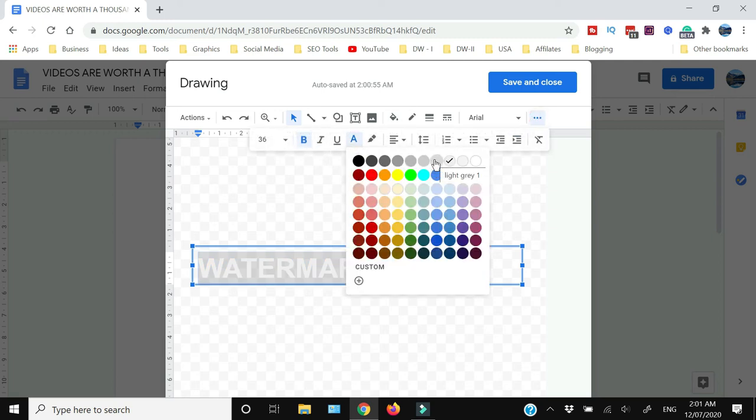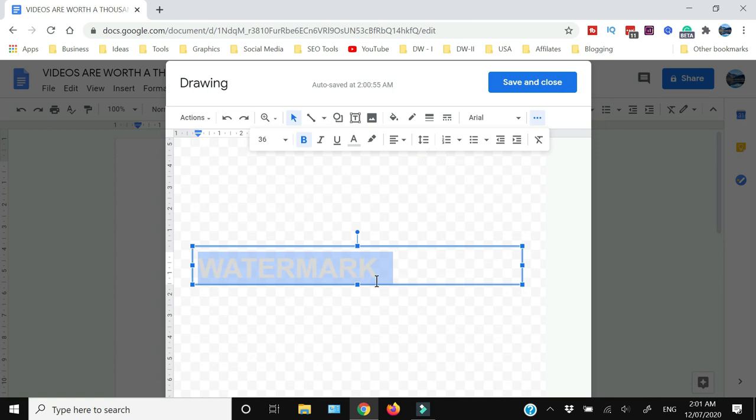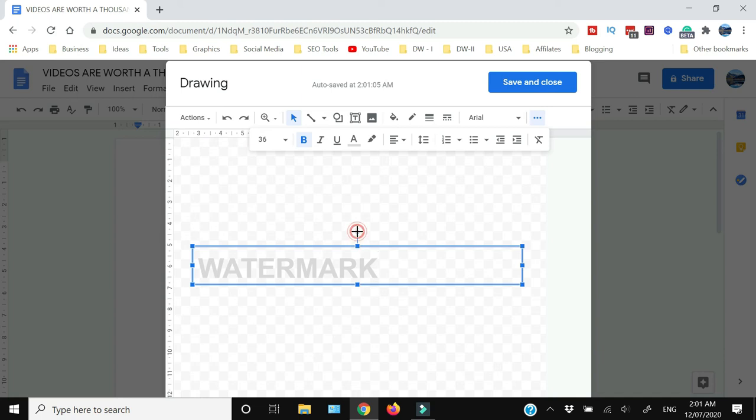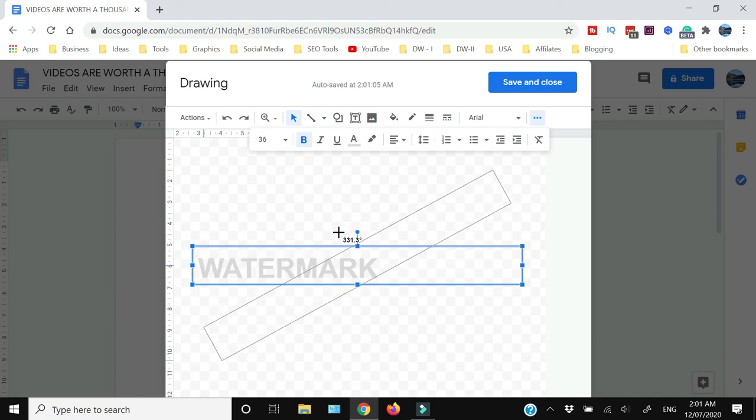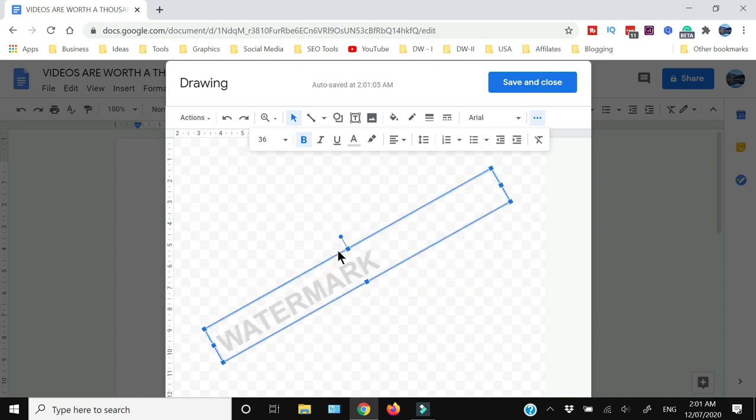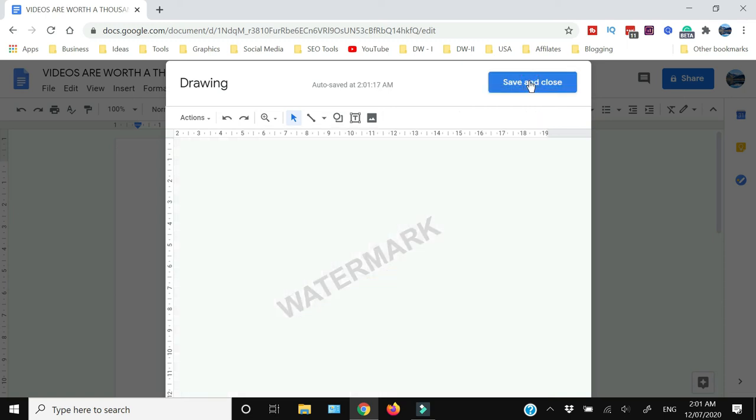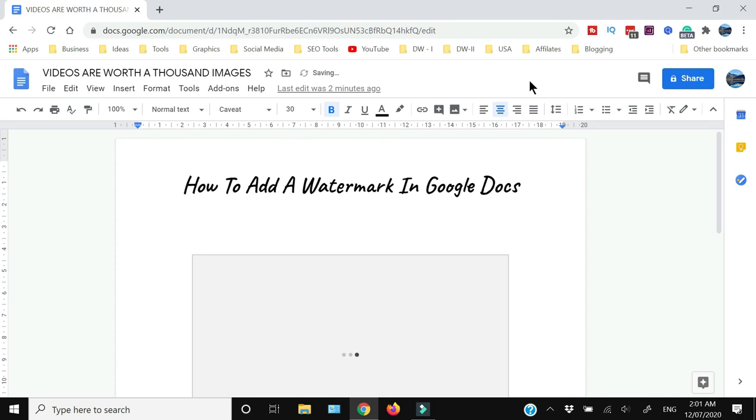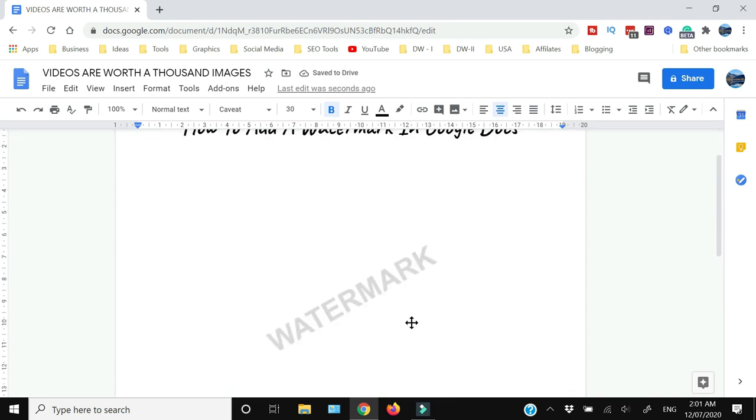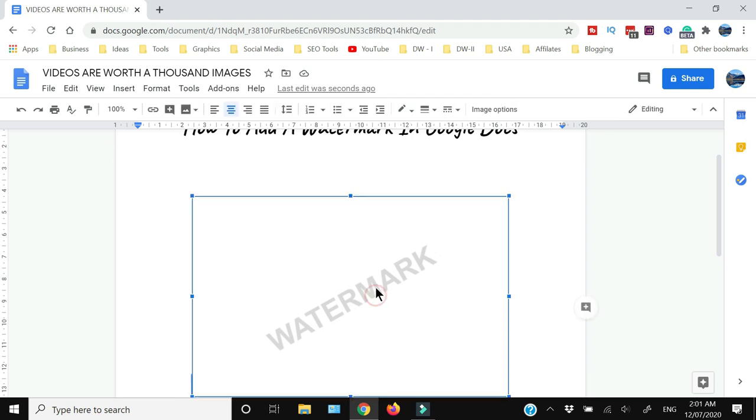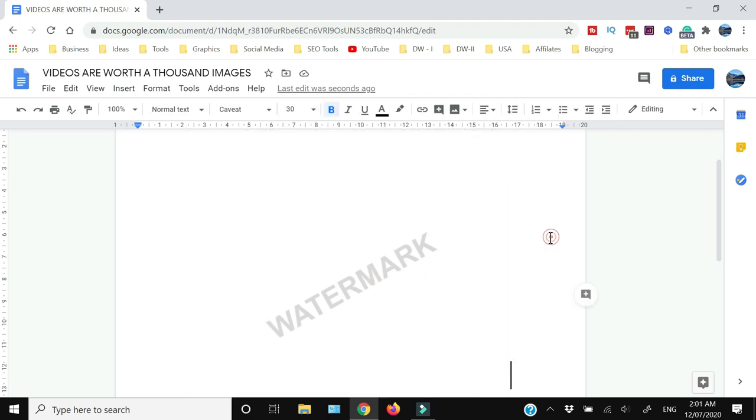Now you can just rotate this text, you can center align this, and then you can save and close.